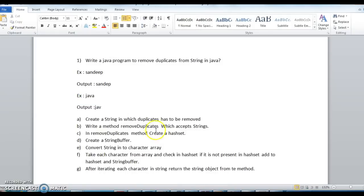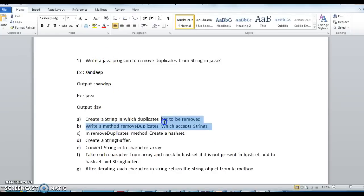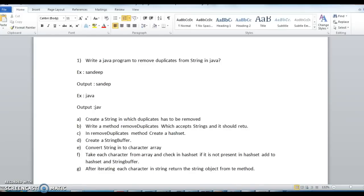Here I have written some steps. First I will go through the steps, and then we will write the code step by step. First, create a string in which duplicates have to be removed. Then write a method called removeDuplicates which accepts a string as an argument and should return a string.